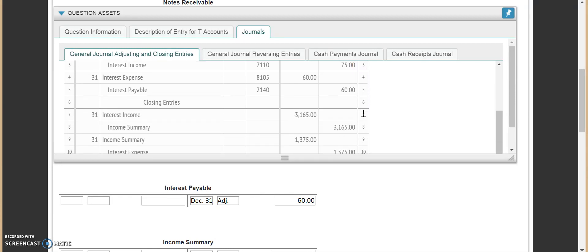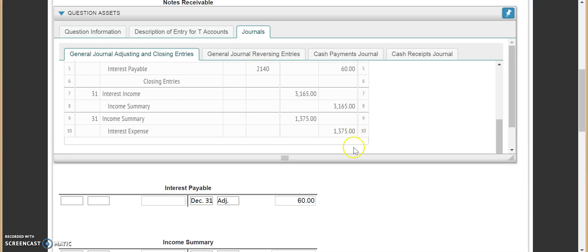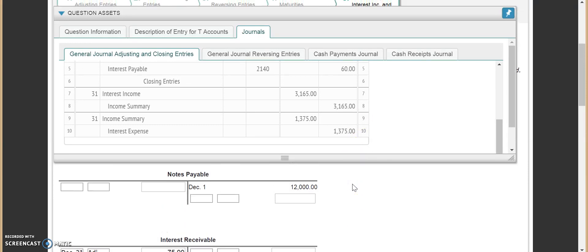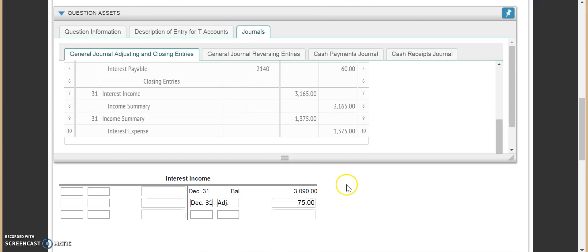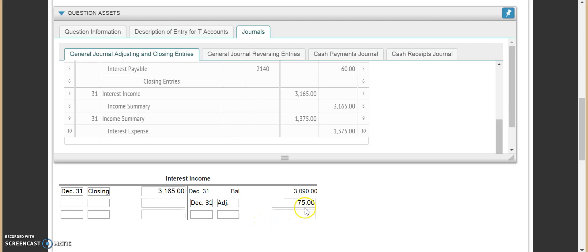Let's scroll down and do our closing entries now. We need to go back to our interest income. With interest income, again we have December 31st, but this is being debited. We put in December 31st — this is a closing entry. The amount is $3,165. If you look, that's actually the balance: $3,090 plus $75 is the closing amount right there.